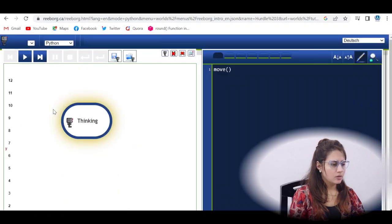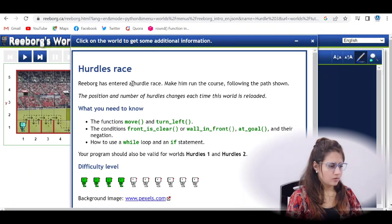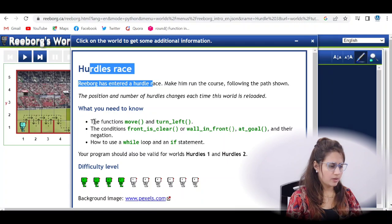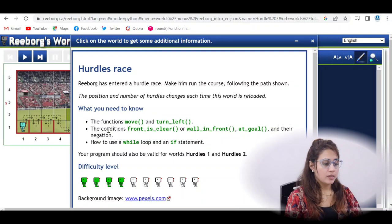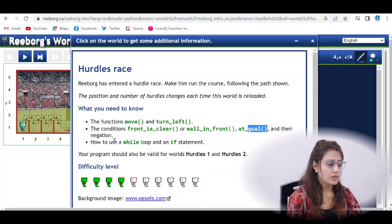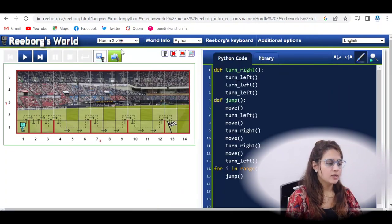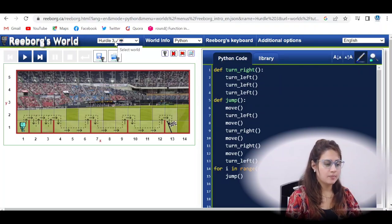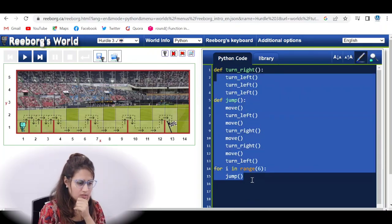Search for hurdle race on eBooksWorld and click the first link. Here you can see hints: the functions move, turn_left — which we already used in the previous video. In this video we will be using conditions like front_is_clear, wall_in_front, and at_goal, along with a while loop and if statement. Select hurdle 3.